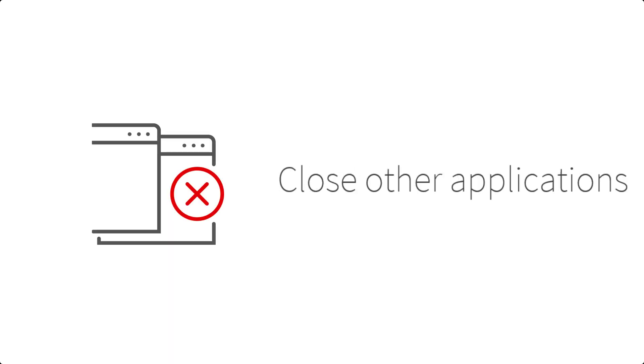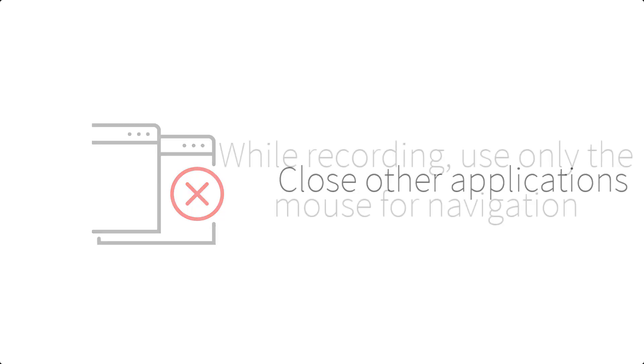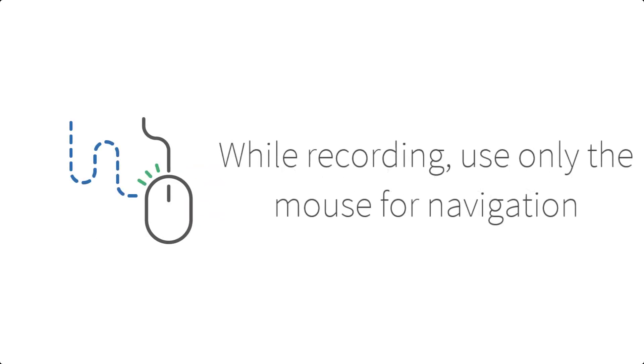Close all applications except for Ranorex Studio. While recording, perform user actions with only the mouse. For example, don't use the Tab key to navigate between fields. Click every step.